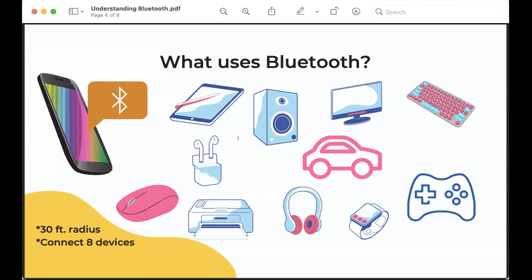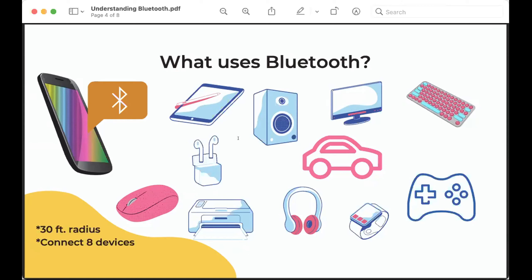So what uses Bluetooth? Well, I talked about a few things. My phone can connect to my computer wirelessly. I can connect to my phone, a speaker, wireless headphones, a watch. I can use my phone's Bluetooth connection in my car so I can have hands-free driving. With my computer, I can connect keyboard, mouse, a printer. Most game remote controls are connected with Bluetooth technology.